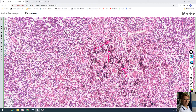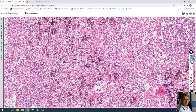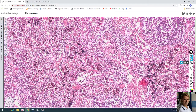These macrophages are called dust cells. In the medulla there are a lot of dust cells, and you can see capillaries here as well as medullary sinuses. Between the medullary sinuses are lymphocytes.